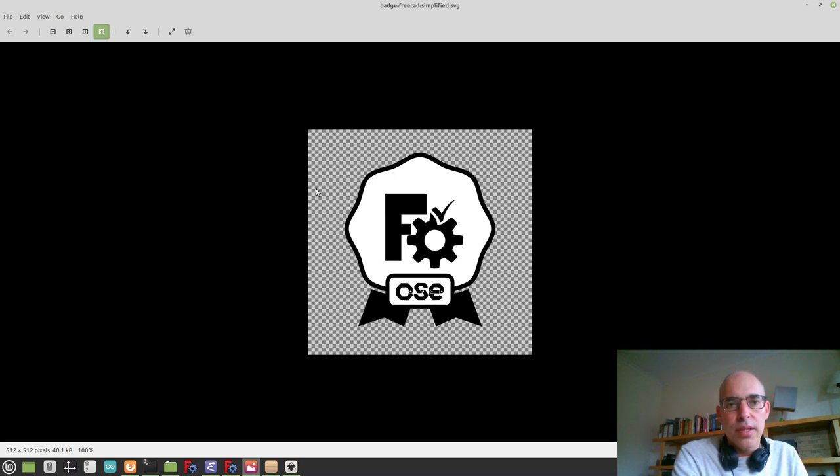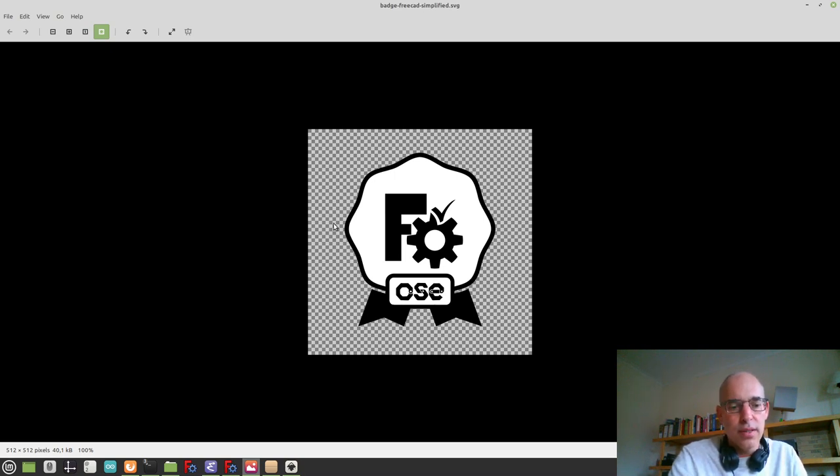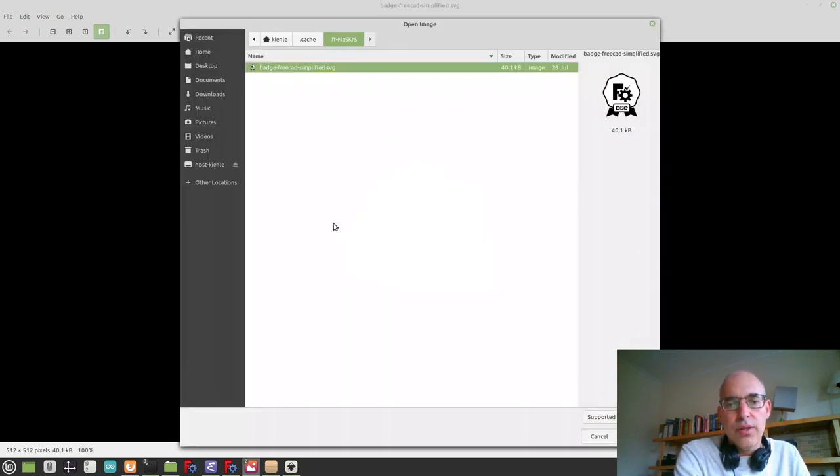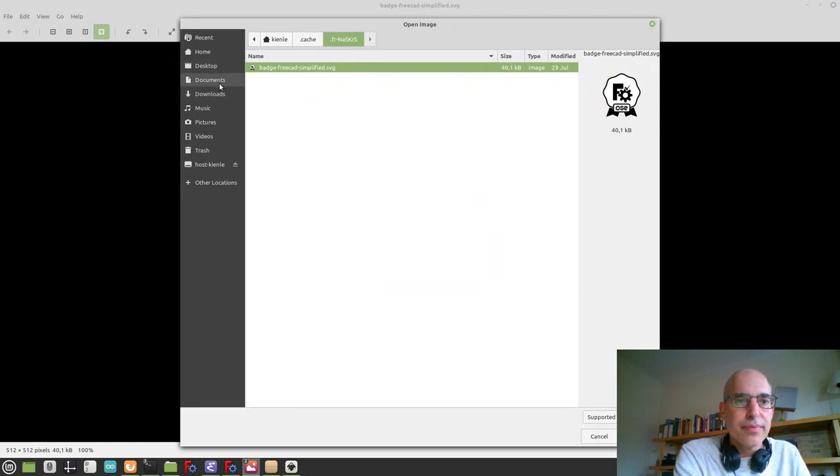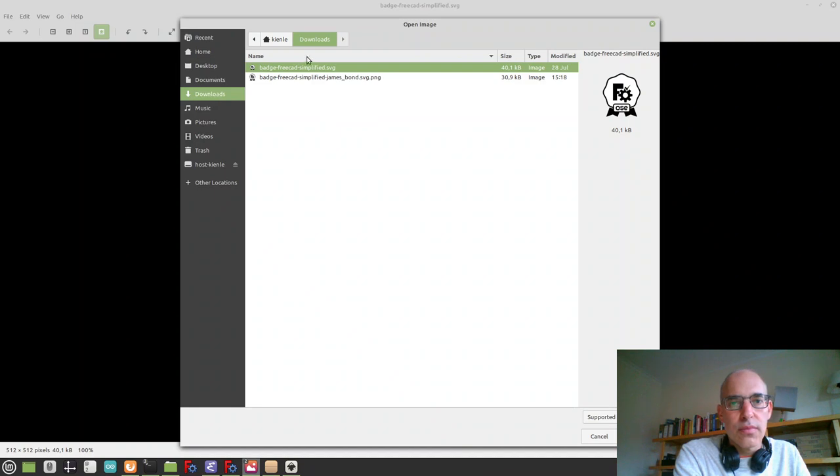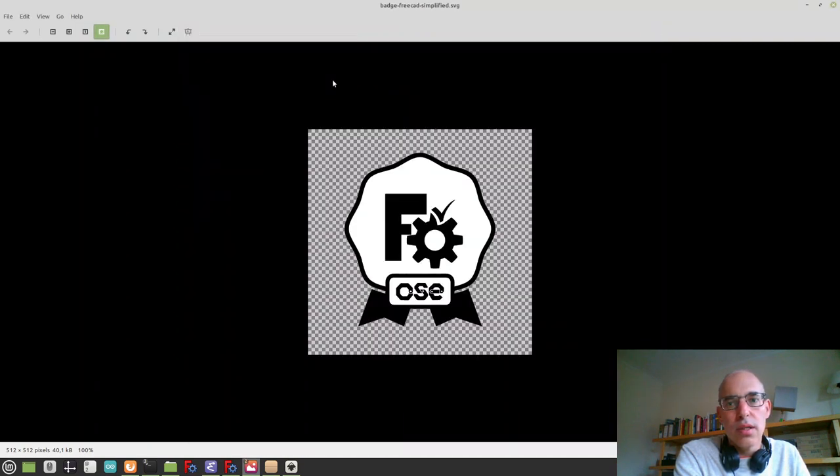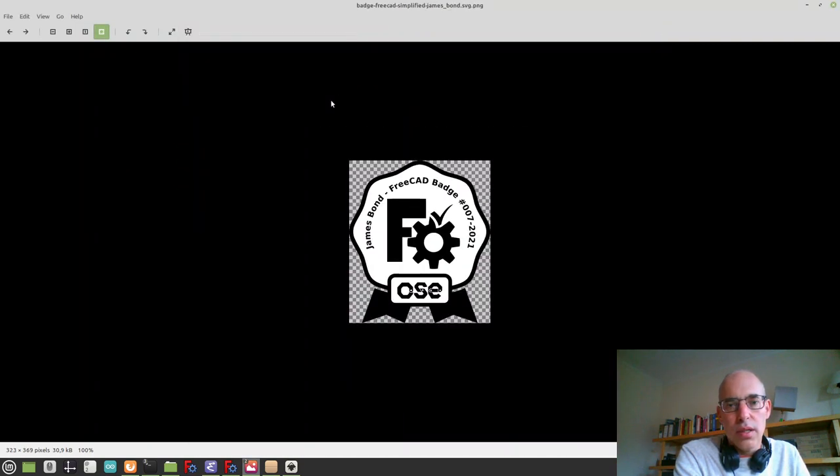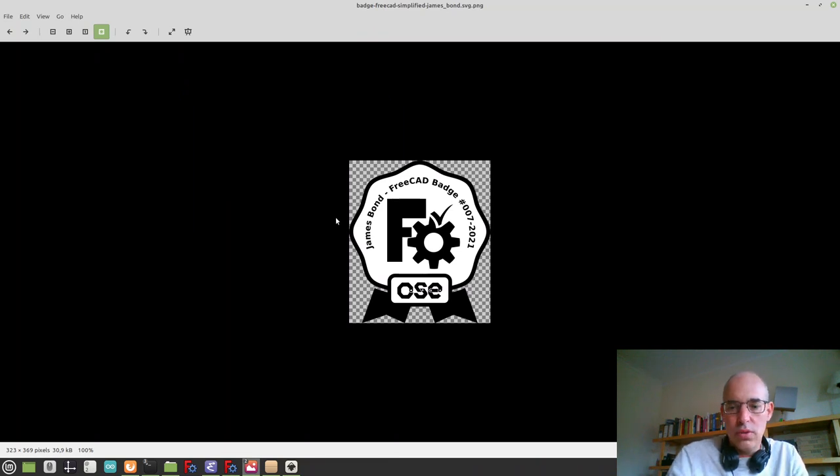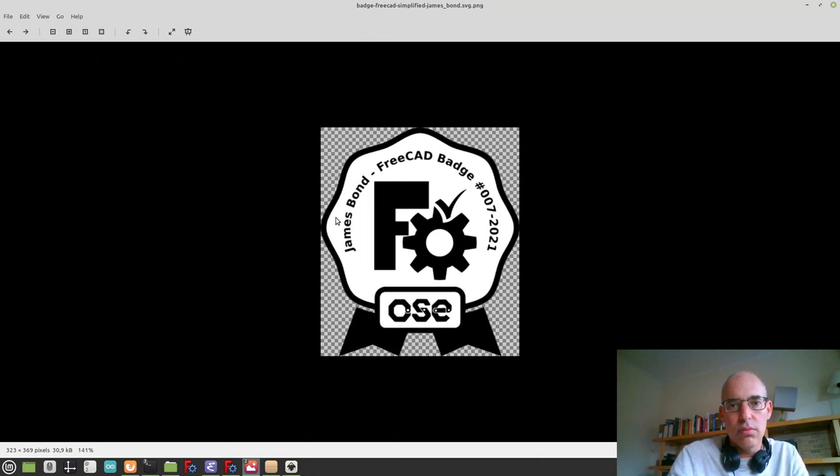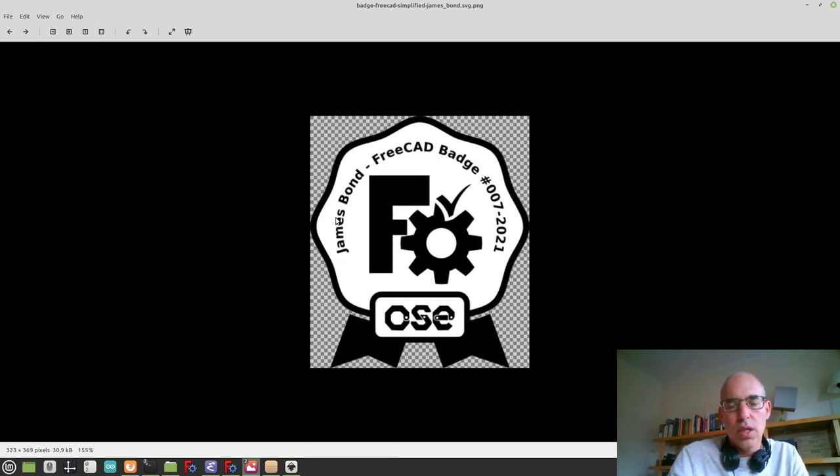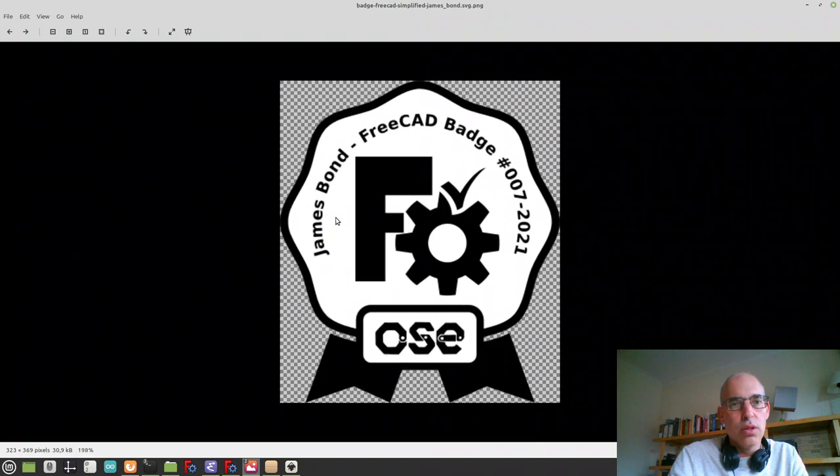But for the PNG version of the file, we won't have a problem. So the PNG version should be correct. Generate a PNG, and here we go. Okay, looking good.